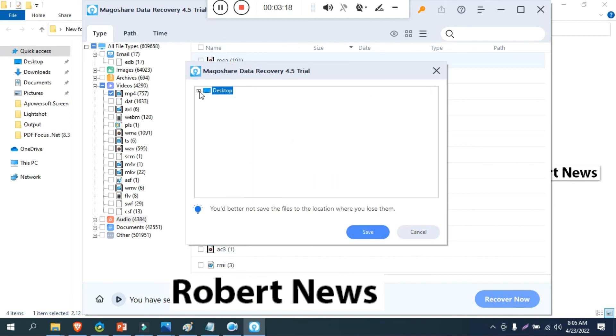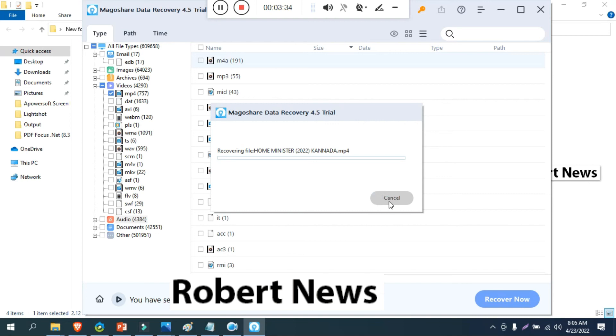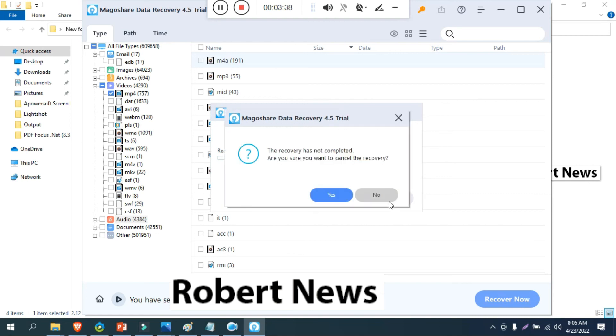About Magoshare, this is version 4.5. If you like my video please subscribe my channel and press bell button. If you have any doubt related to this software please comment on my videos so I will reply back to you. Thanks for supporting my channel.